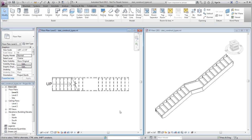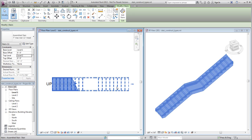Select the stair, and on the Edit panel, click Edit Stairs to access Stair Edit Assembly mode.